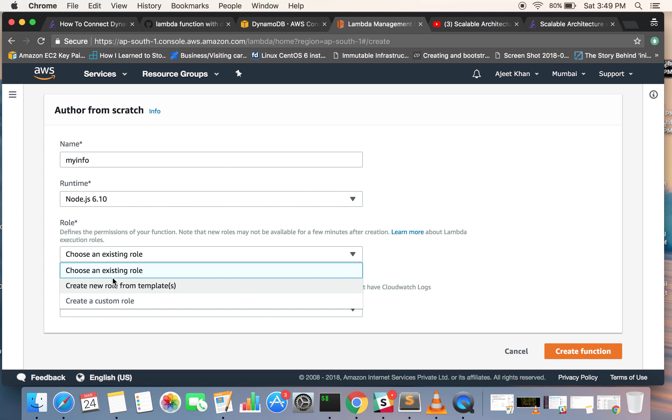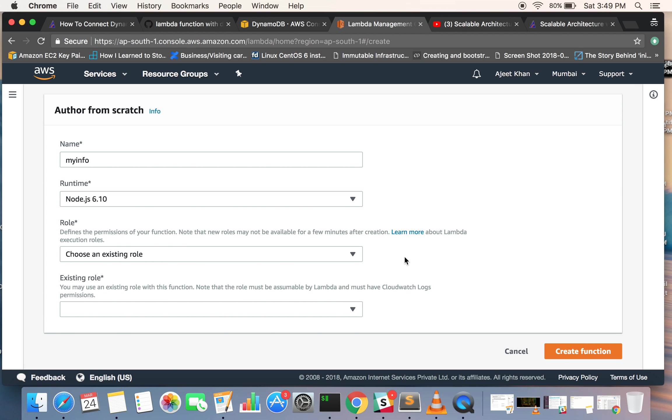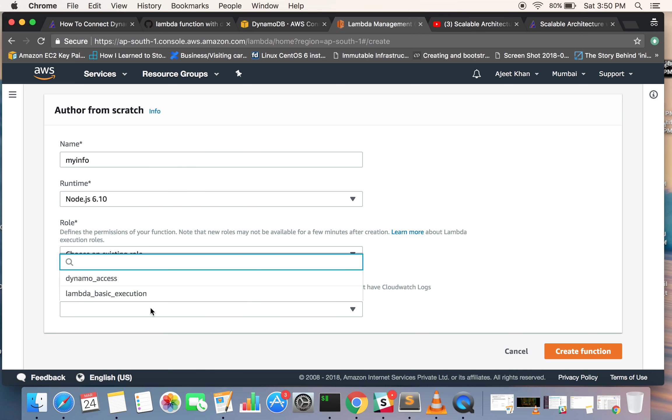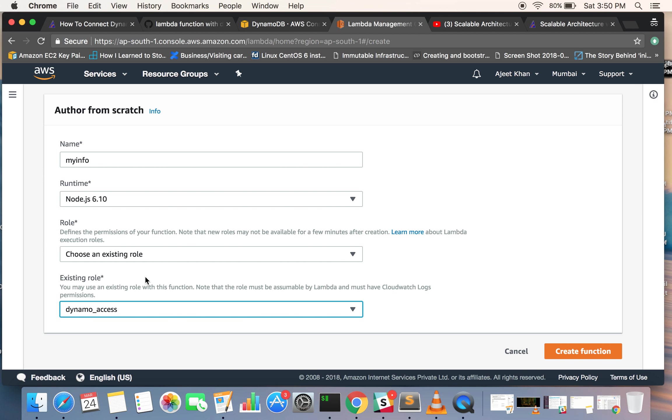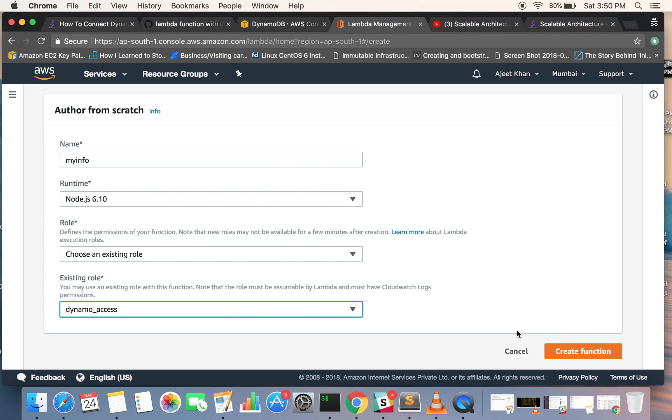For your Lambda to execute, it might need certain access, so you need to assign a role to it. We'll be choosing from an existing role. I have already created a 'dynamo_access' role. This role has basic Lambda execution policy attached to it and DynamoDB access policy attached to it. We will be executing a Lambda function and we need access to DynamoDB also, so I have attached all the policies to this role. Now go ahead and click on create function.